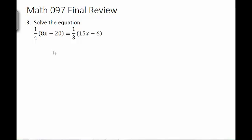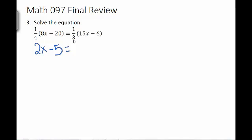Number 3 asks us to solve another equation. Typically the first step would be to clear fractions, but I'm going to go ahead and multiply through and clear the parentheses. So 1/4 times 8x — when multiplying a fraction and a number, we divide by the denominator and multiply by the numerator. So 8 divided by 4 is 2, times 1 is 2. Negative 20 divided by 4 is negative 5, times 1 is negative 5. On the right, 15 divided by 3 is 5, and negative 6 divided by 3 is negative 2, times 1.